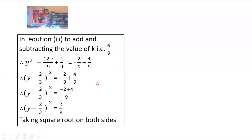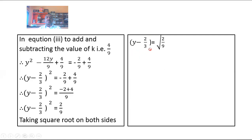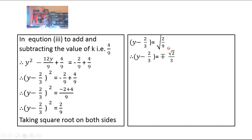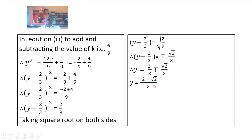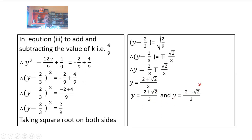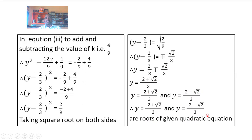Taking square root on both sides: y minus 2 upon 3 equals plus or minus square root of 2 upon 9. Since 2 is not a perfect square, its square root remains root 2, and square root of 9 is 3. So y minus 2 upon 3 equals plus or minus root 2 upon 3. Moving 2 upon 3 to RHS: y equals 2 upon 3 plus or minus root 2 upon 3, which simplifies to y equals (2 plus root 2) upon 3 and y equals (2 minus root 2) upon 3 as the roots.